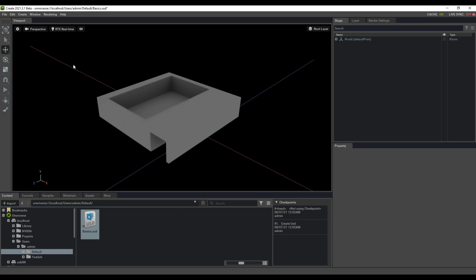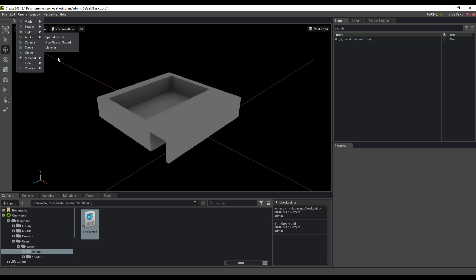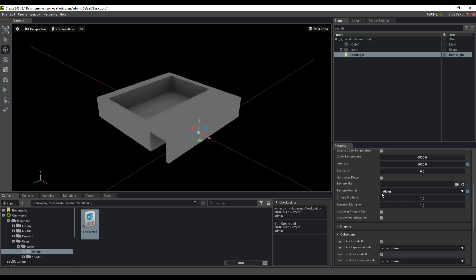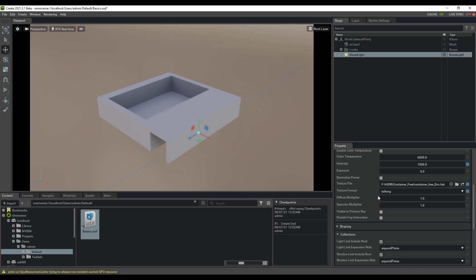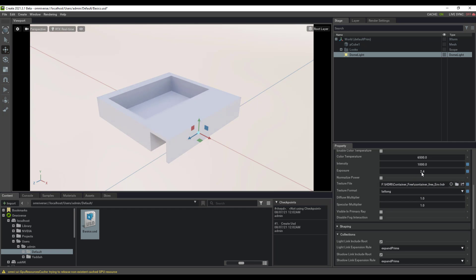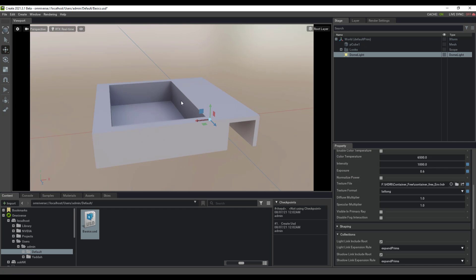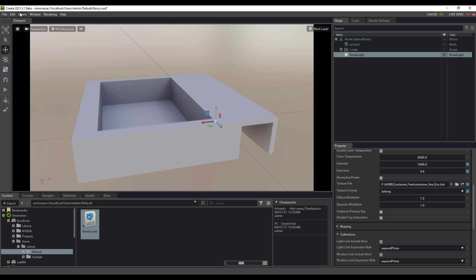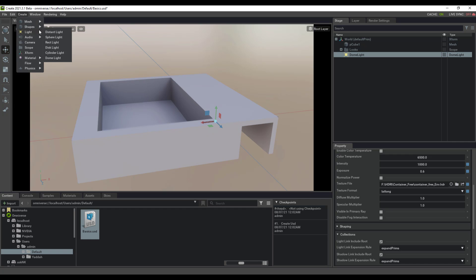With the model ready, you'll likely want to add some lights and other elements. Go to the Create section, select Lights, and throw in a dome light. Within the property section you can choose the HDRI you'd like to use to light the scene. Once your HDRI is loaded, you can play with the exposure and intensity. You can also explore different kinds of lights and various shapes or mesh types from the Create menu.